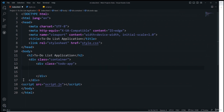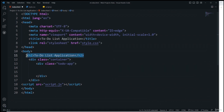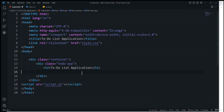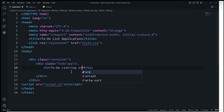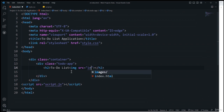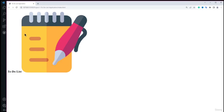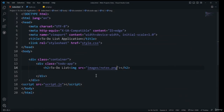After the h2 I'll place an img tag with the src set to 'images/notes.png' which is our to-do list logo. You can see in the browser the image appears large, but we'll fix that with CSS. After this I'll add all the remaining HTML elements before going back to the CSS.